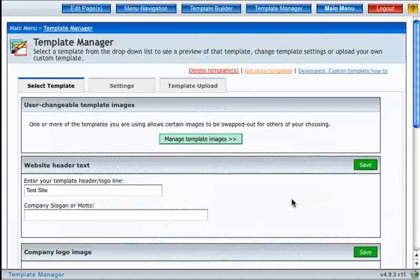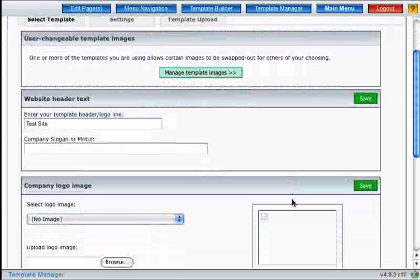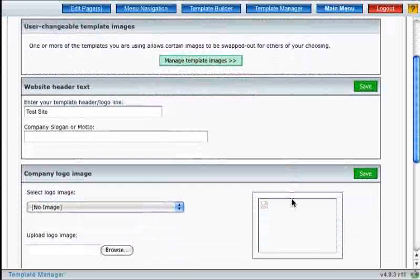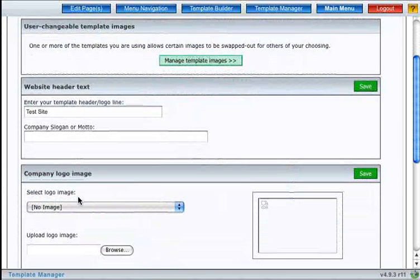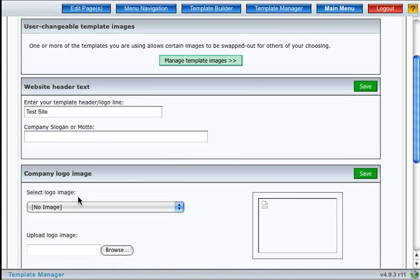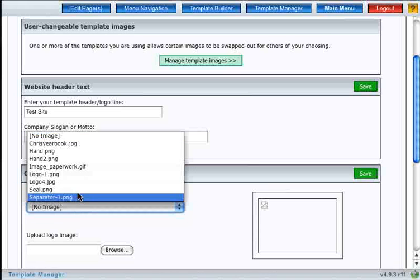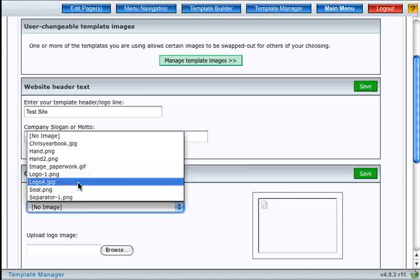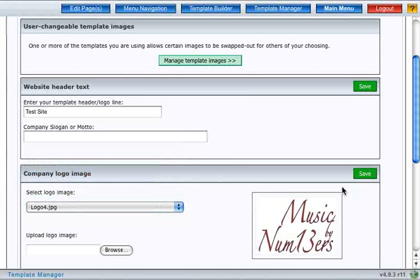So here we are in the template settings. As you can see here in this third box, this is where you can set your logo images if the template supports it. So I'll pick a logo here and click save.